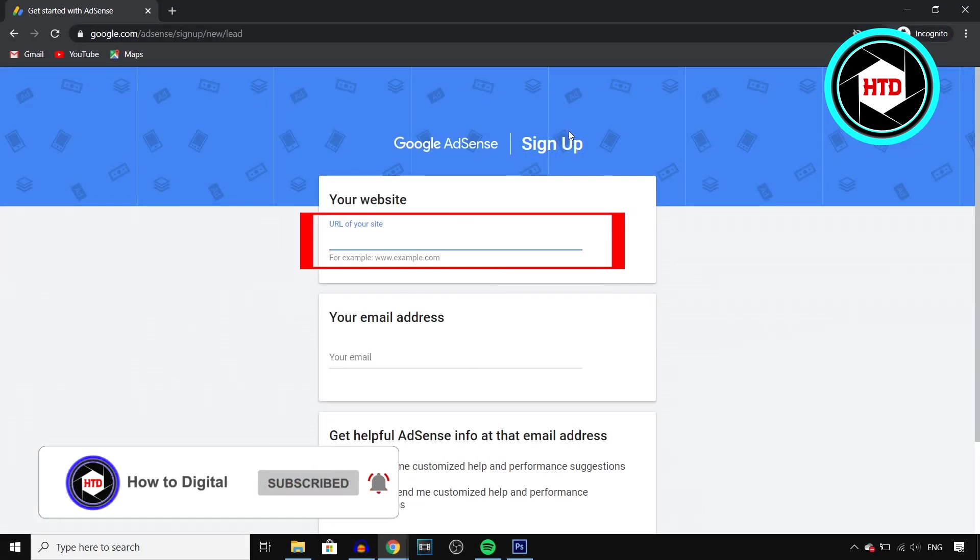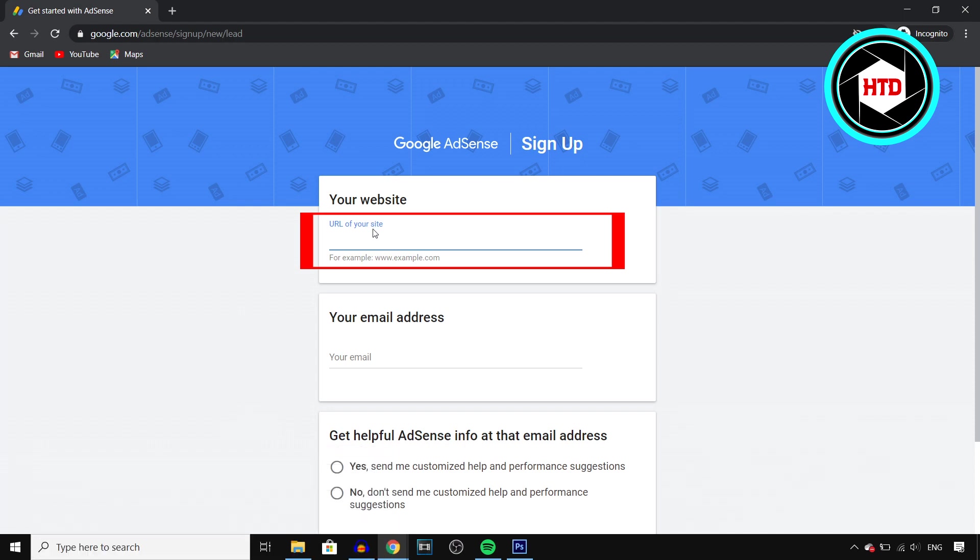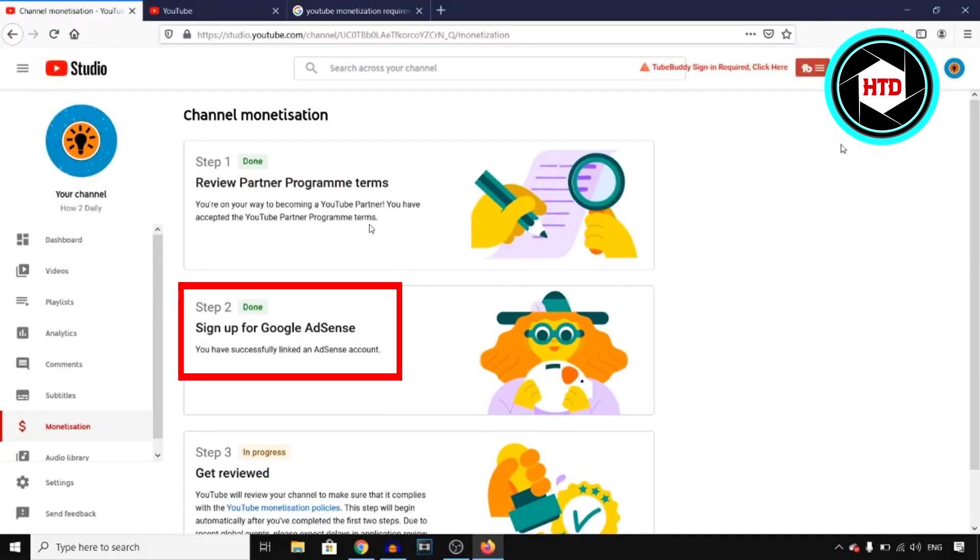And once you do that they will send you over to this page where you can sign up. Now normally when you would sign up you would have to put in the URL of your site.